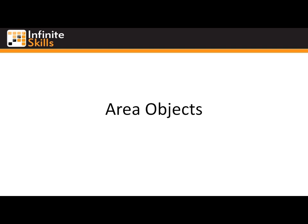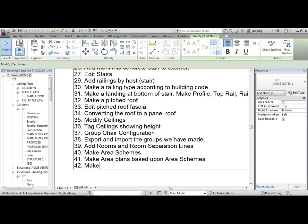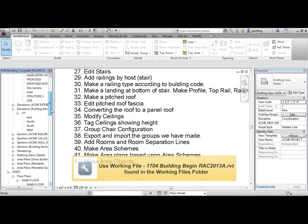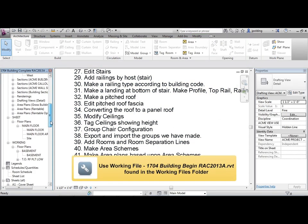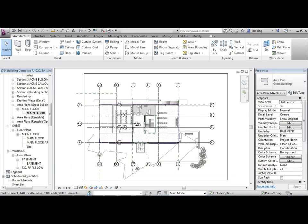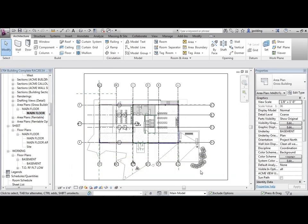Areas and Rooms - Area Objects. Now we want to make area objects. Let's go to our area plans that we made right here. We'll start with the gross building and go to our main floor. Let's just turn off the grids and some other things that are causing a lot of noise here.